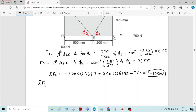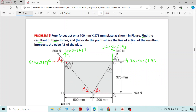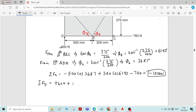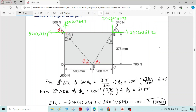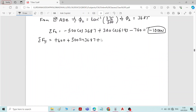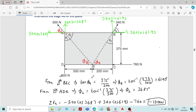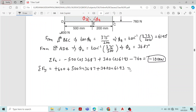Now we find ΣFy, the sum of forces in the y direction. We have plus 600 Newton acting upward, plus 500 sin 36.87 acting upward, and plus 340 sin 61.93 acting upward. All vertical forces have been added and the answer is 1200 Newton.